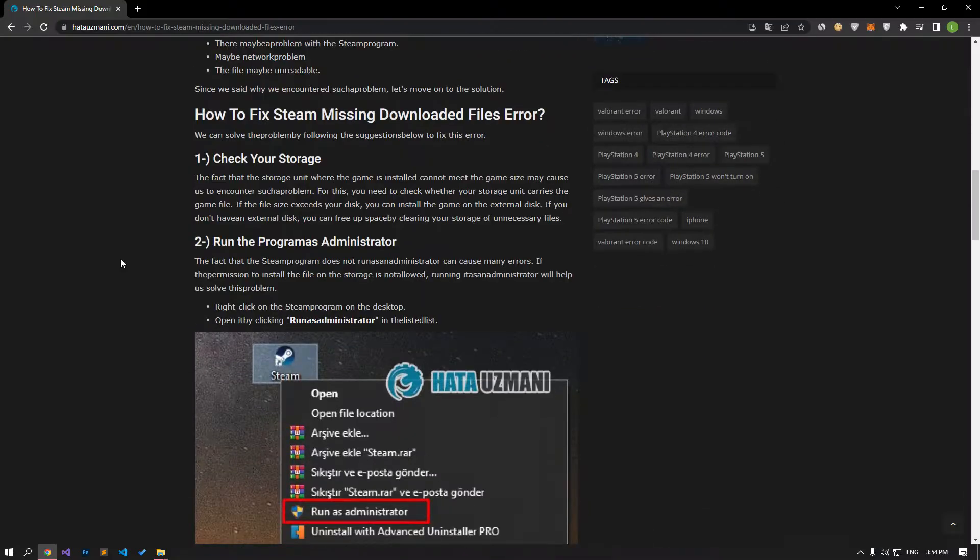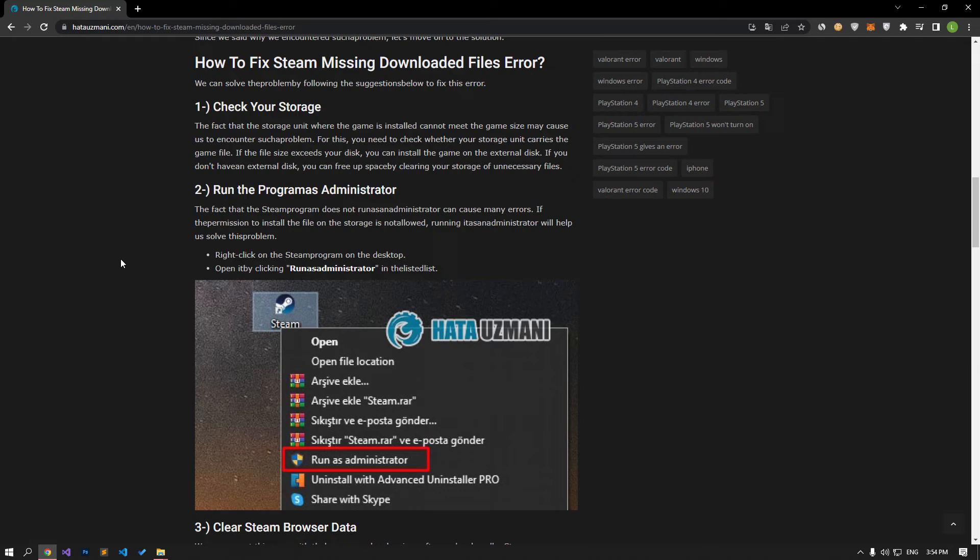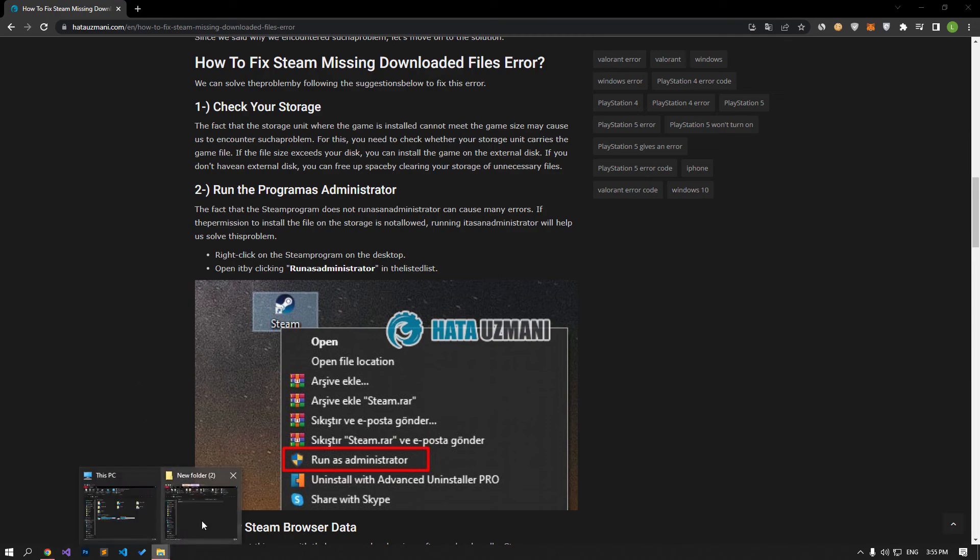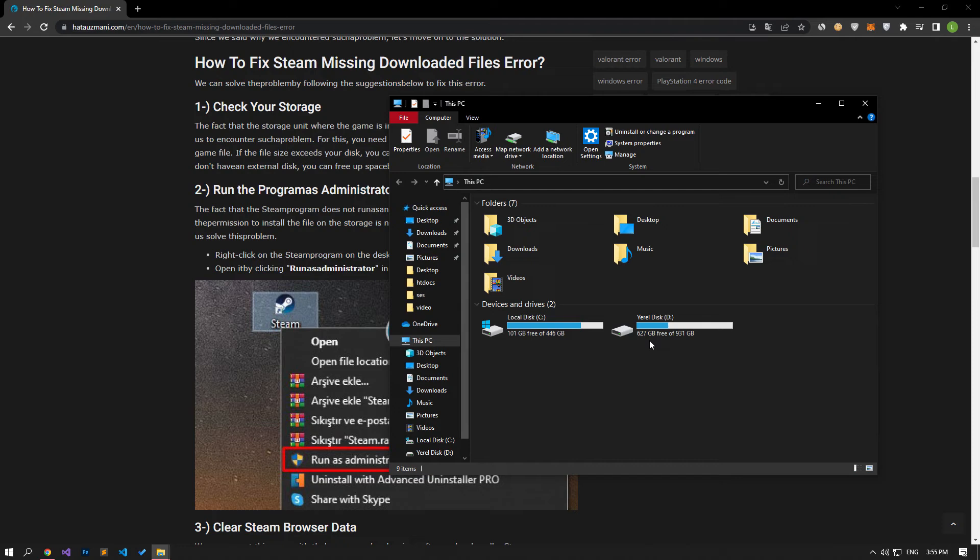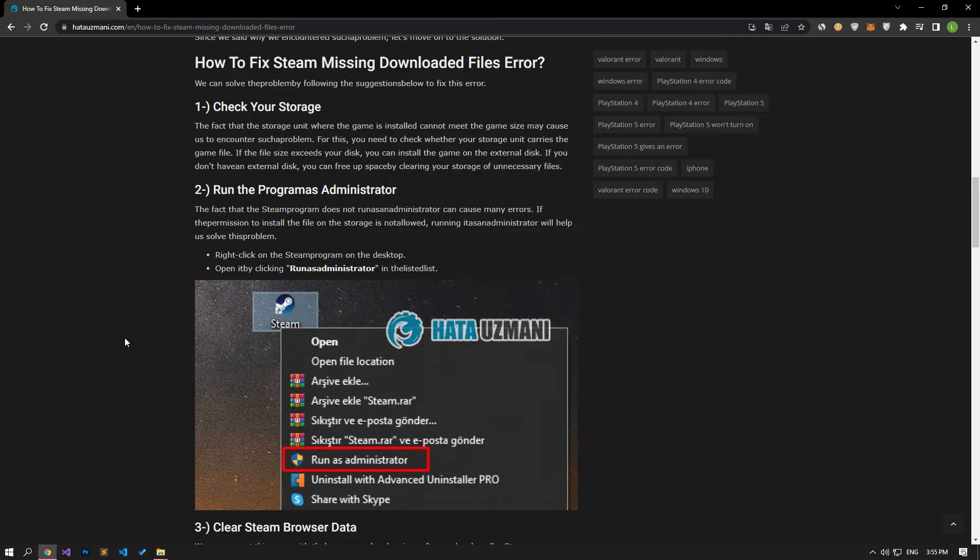The fact that the storage unit where the game is installed cannot meet the game size may cause us to encounter such a problem. For this, you need to check whether your storage unit carries the game file. If the file size exceeds your disk, you can install the game on an external disk. If you don't have an external disk, you can free up space by clearing your storage of unnecessary files.